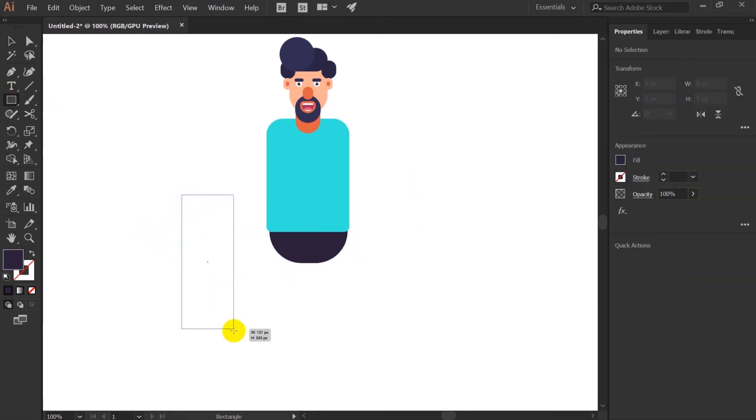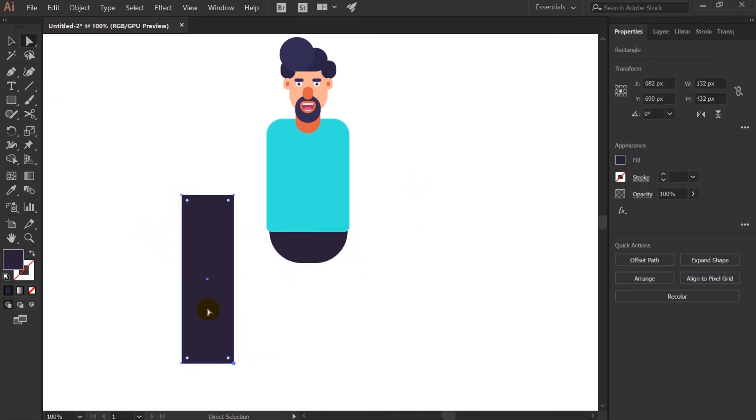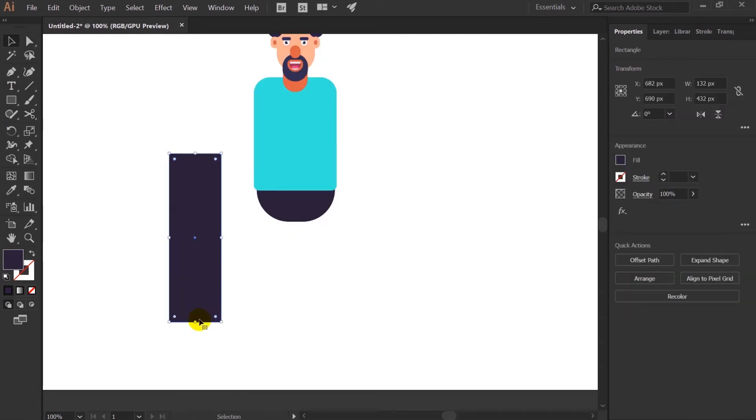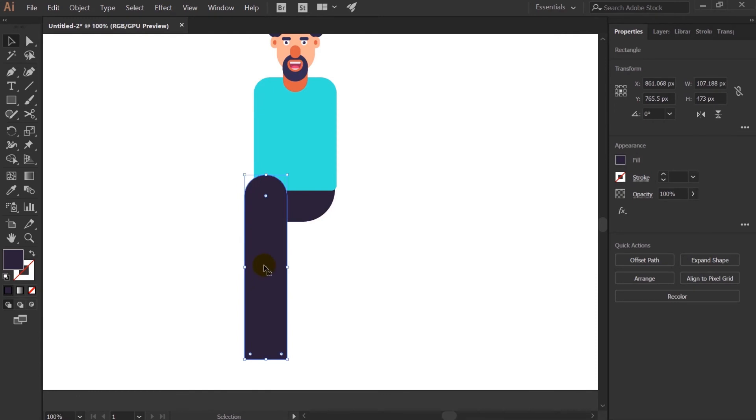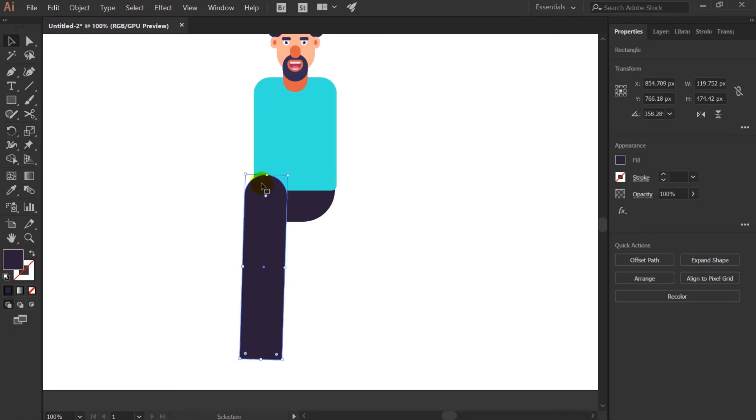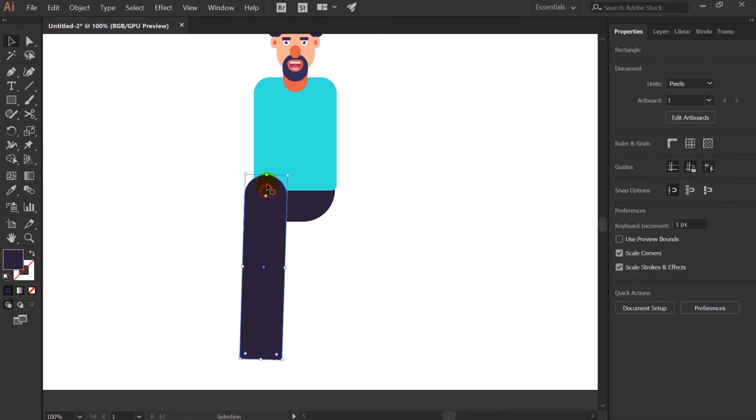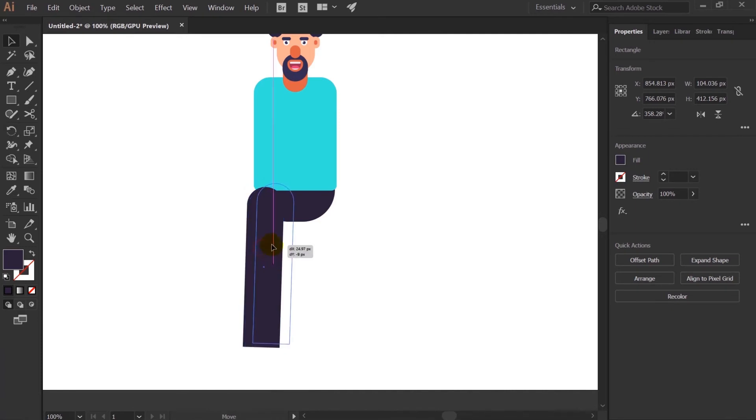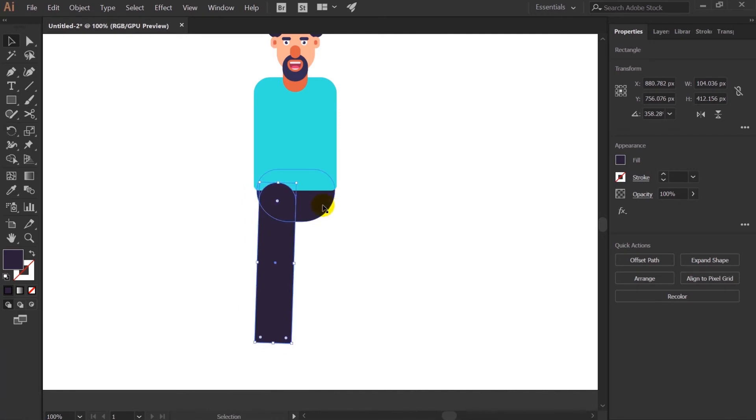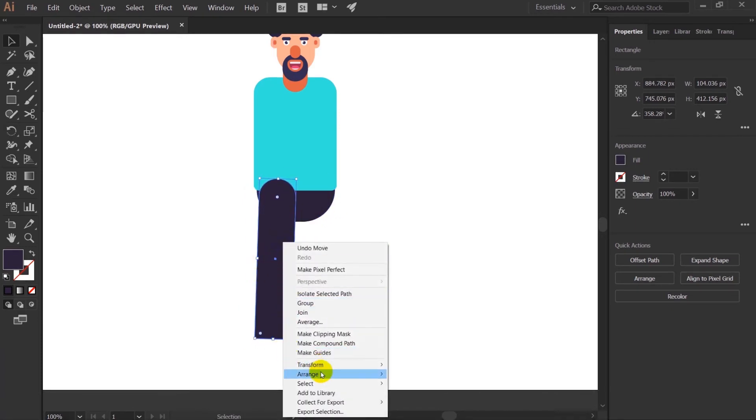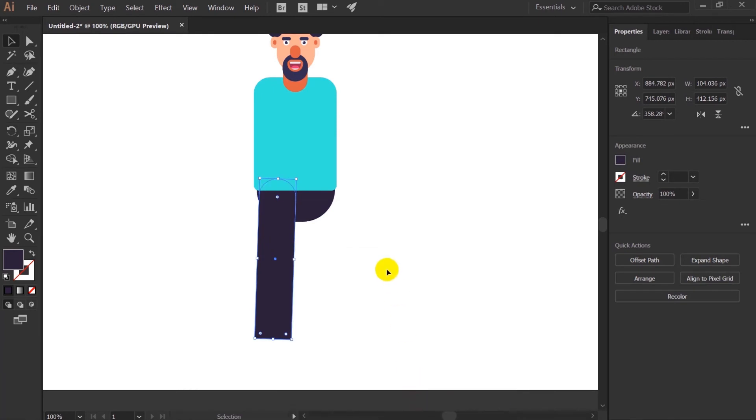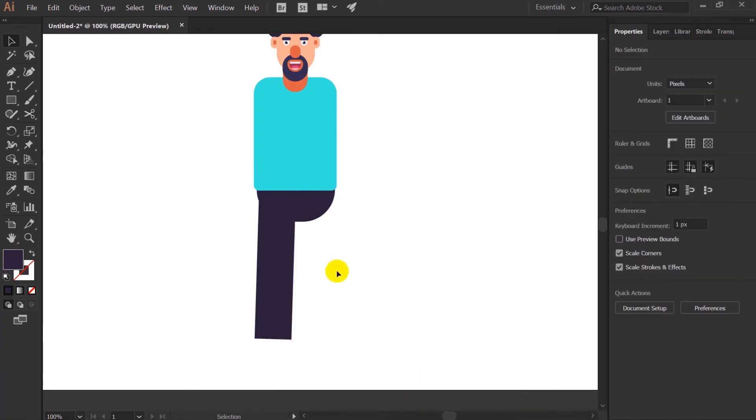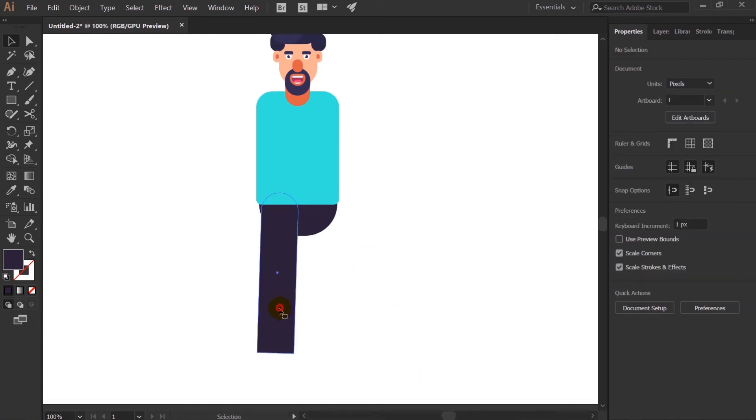Now for the legs we are going to take rectangle again. One single rectangle for each leg. I will slightly rotate the leg, slightly not much. And I will place it over here. Just go to arrange and send it back.